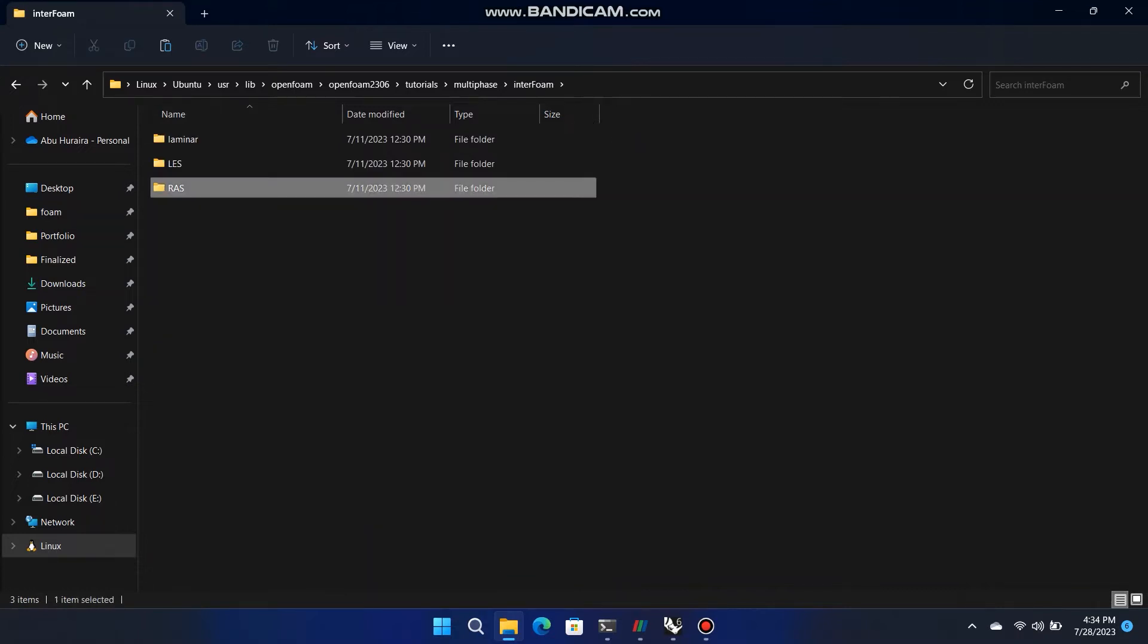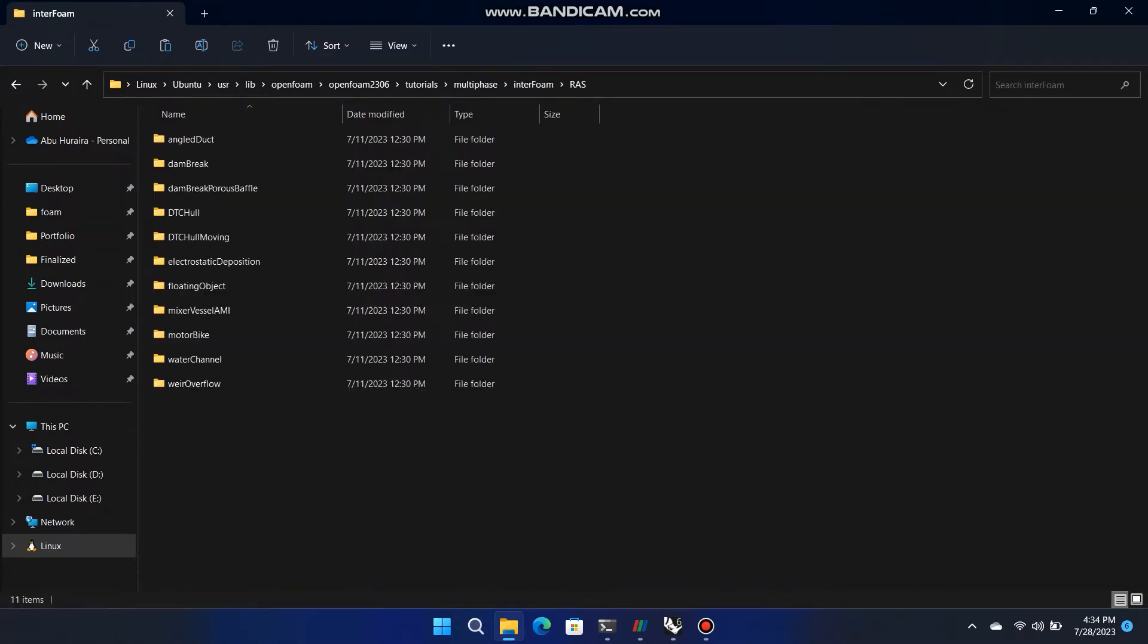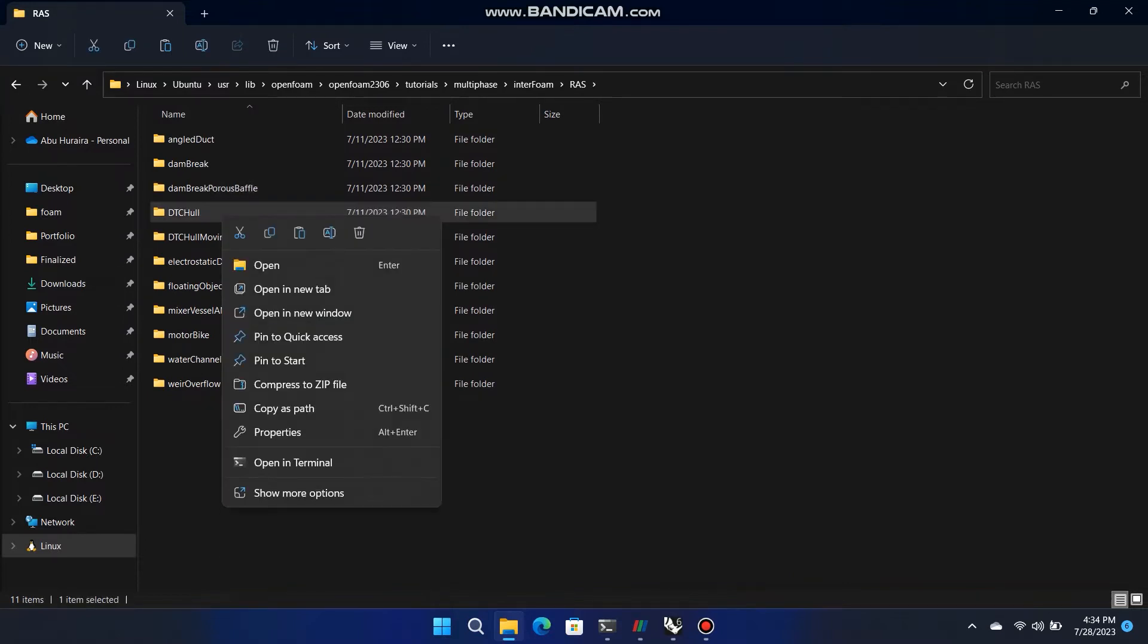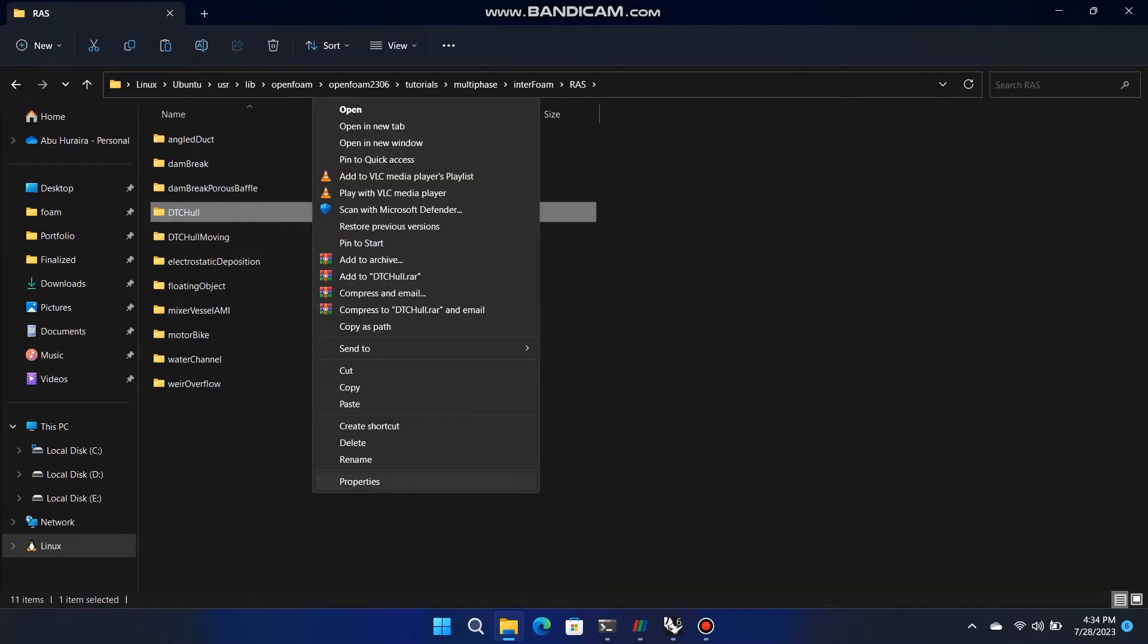Here is a question. Why we are using that tutorial as a reference? Just because OpenFoam community generated that tutorial on which they done validated simulation that has no error related.